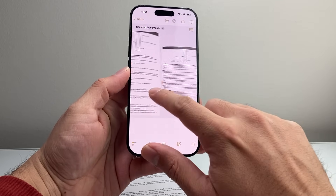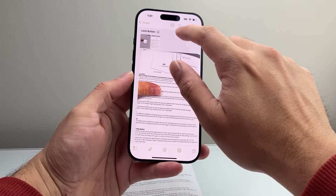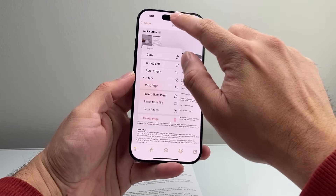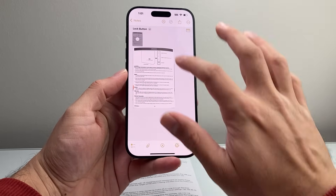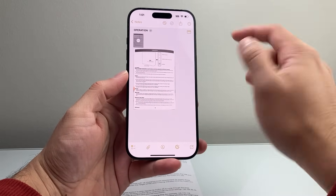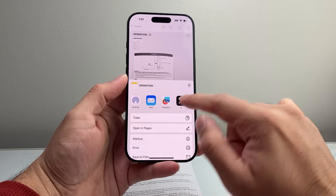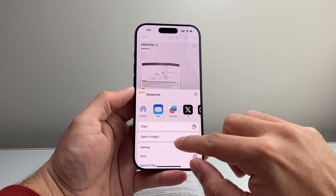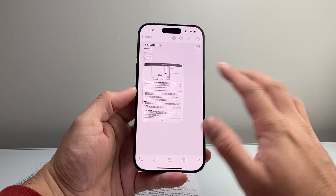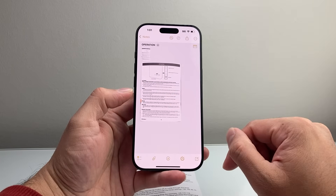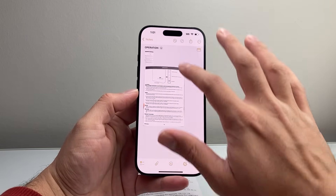You can see here I have two documents. You can also delete one if you didn't like it — let's go ahead and delete a page. And then with the document you keep, you can go ahead and click on to email, share, mark it up, print, or whatever you want to do with it. That's how you can scan any documents on your iPhone.